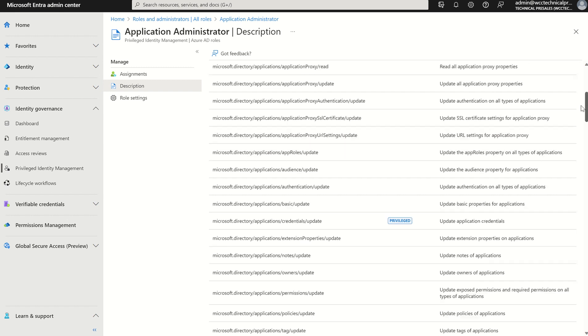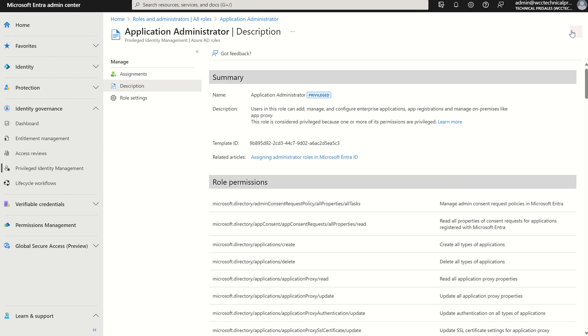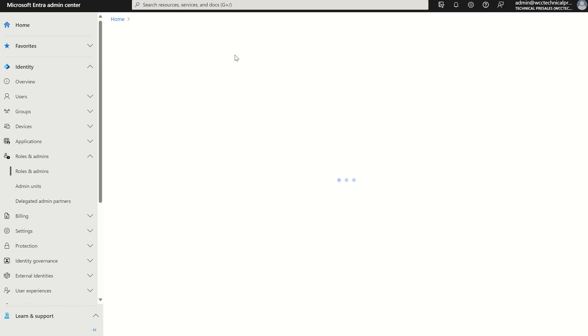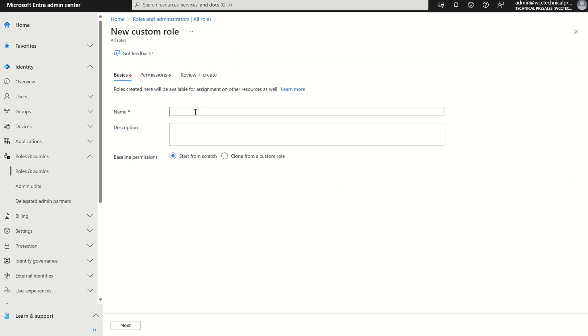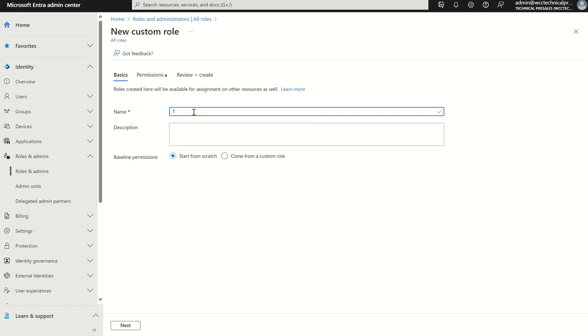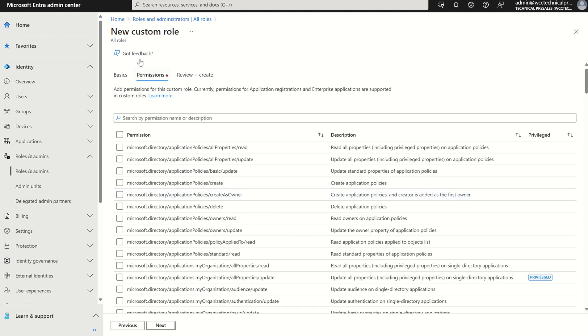If we scroll up and come out of here, I can also create a custom role. I can give this custom role a name, i.e. test. I can say start from scratch, go to next, and assign my permission sets.